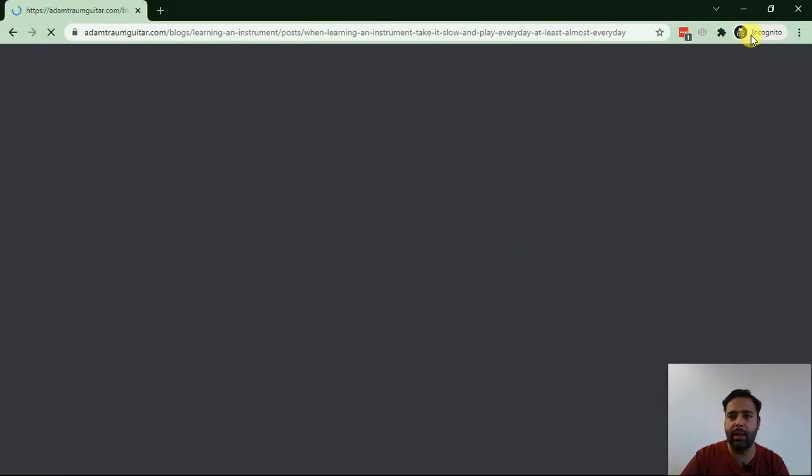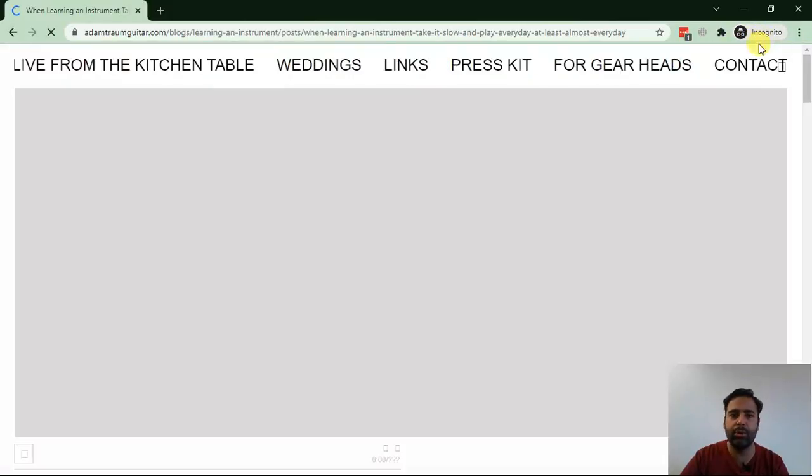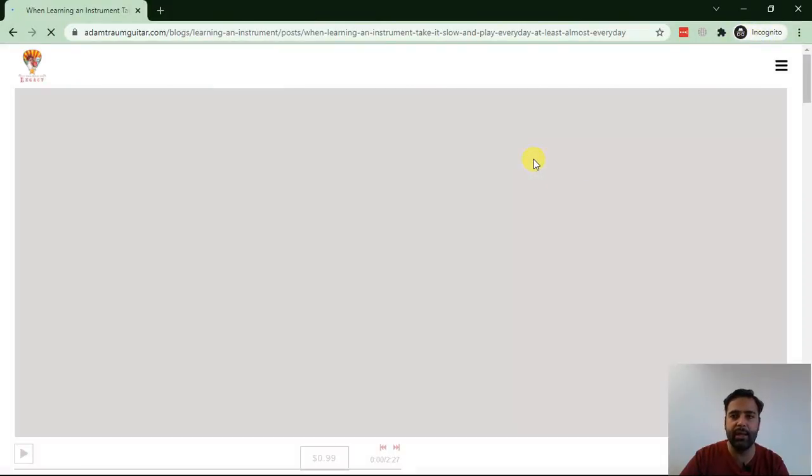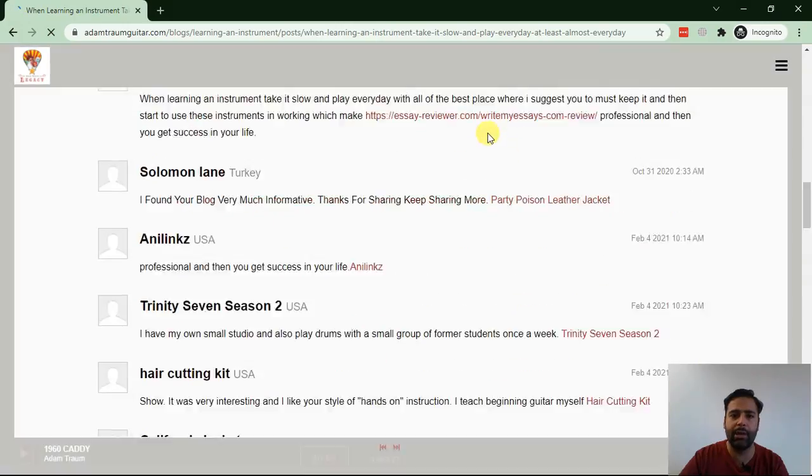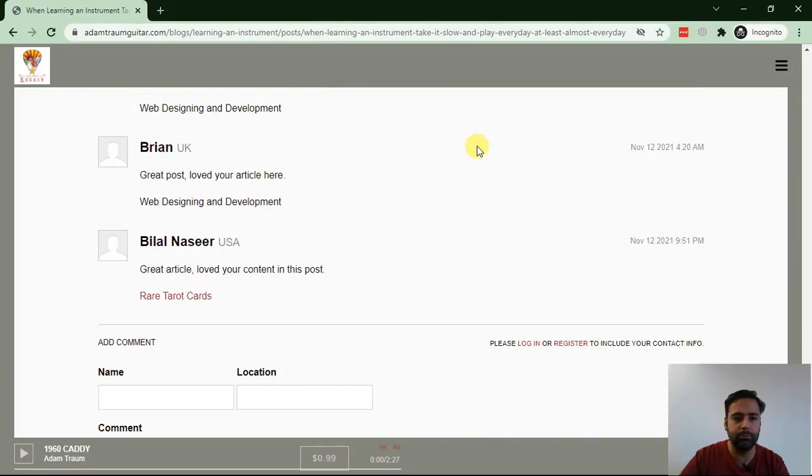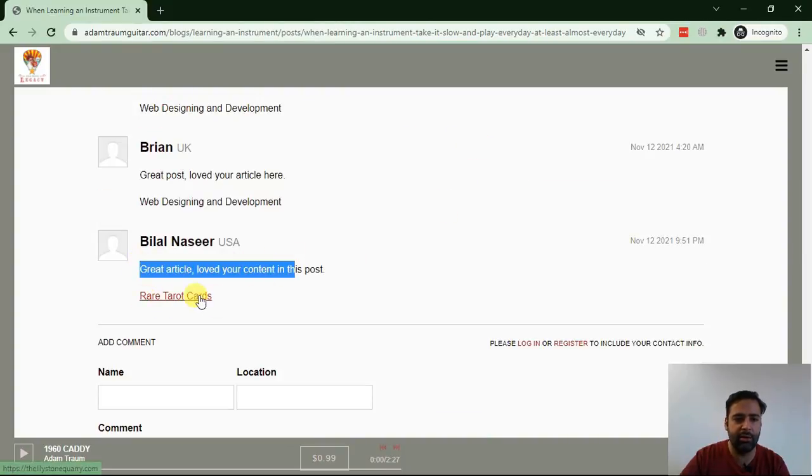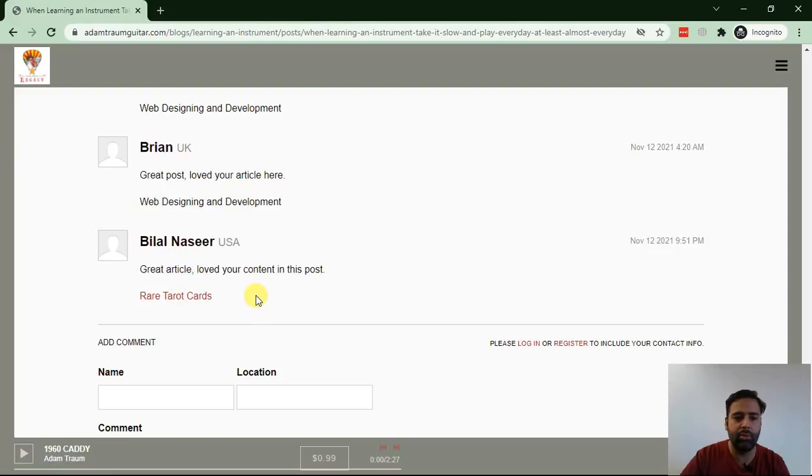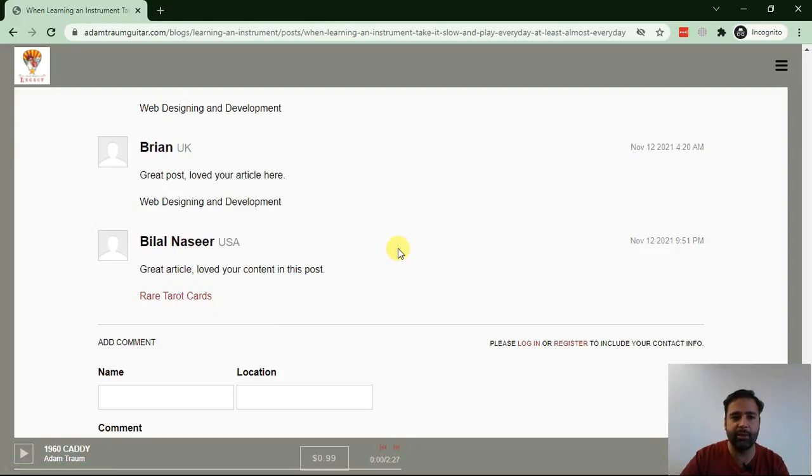So that's the incognito window which I have open for you guys. I'm going to scroll down at the bottom, and as you can see, our comment has been added with the backlink and the keyword which we added.